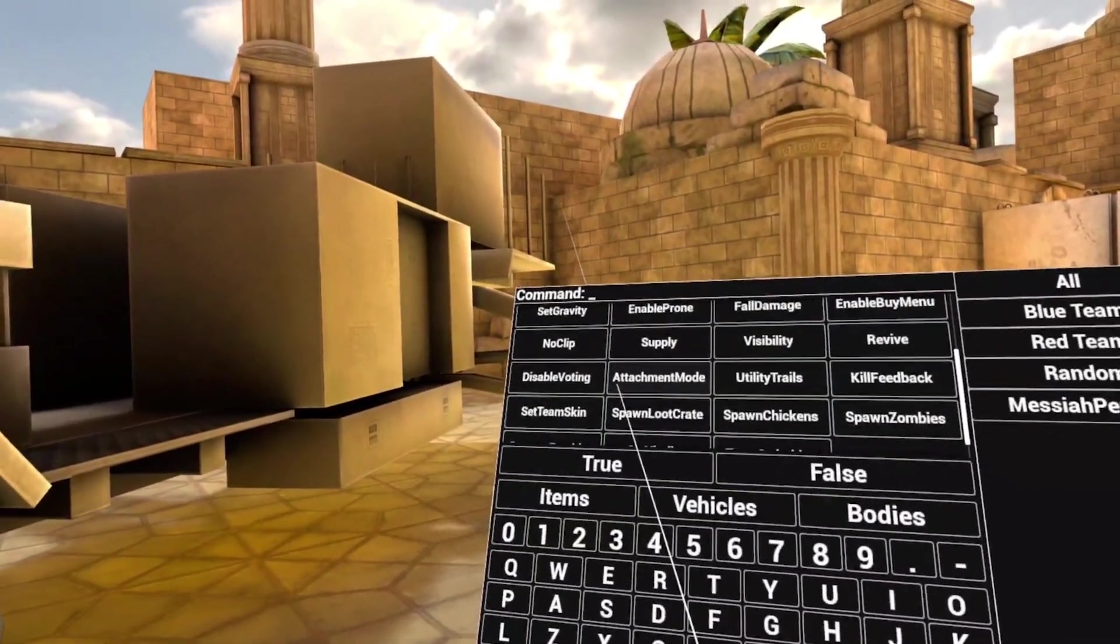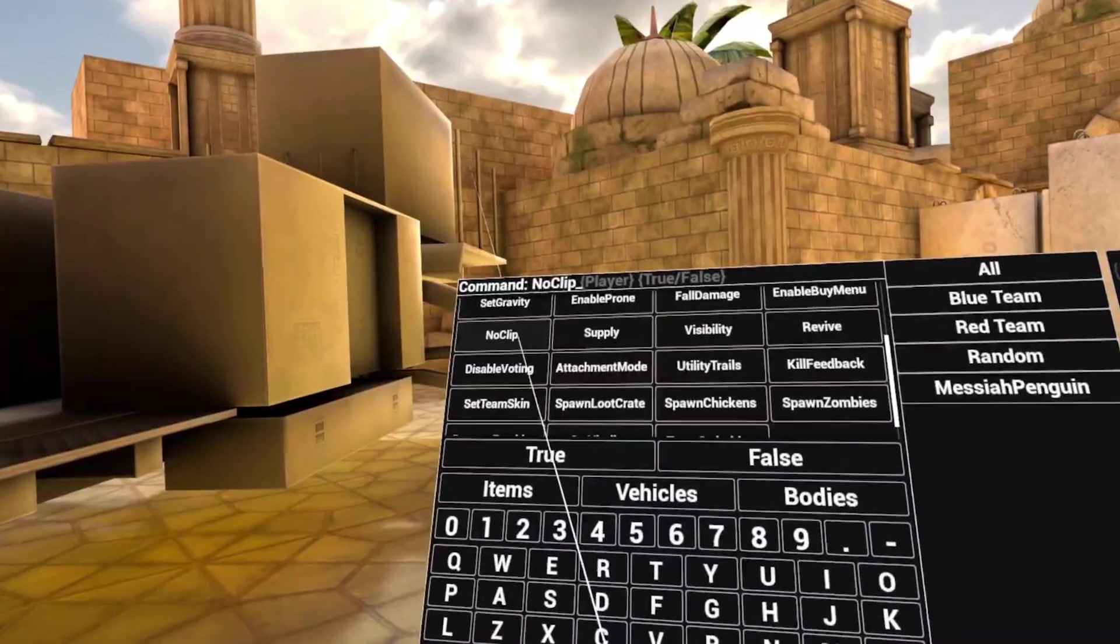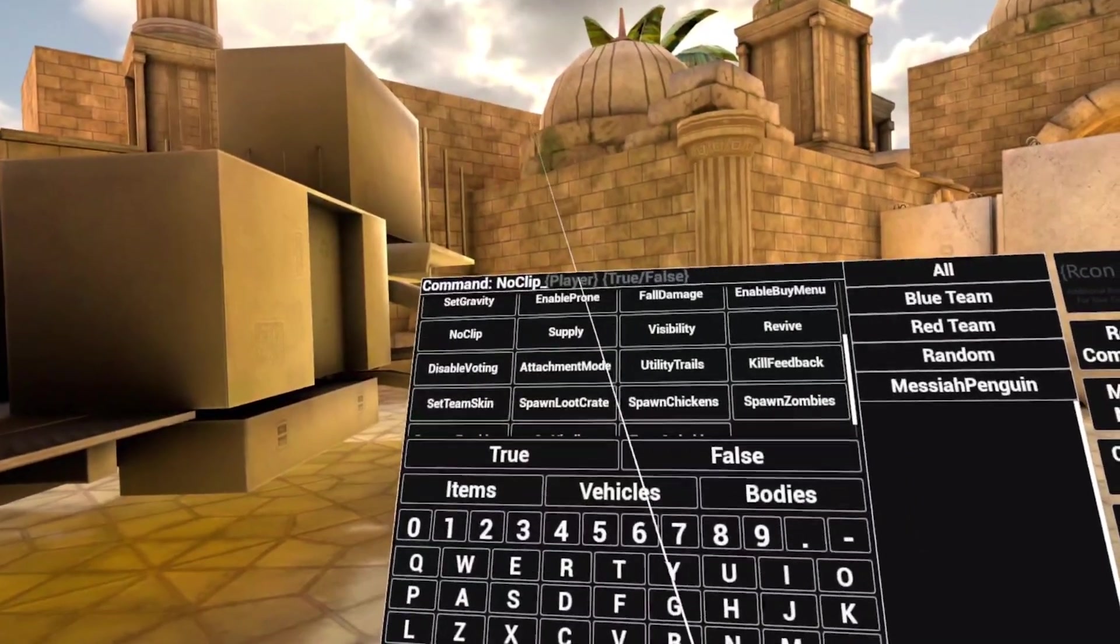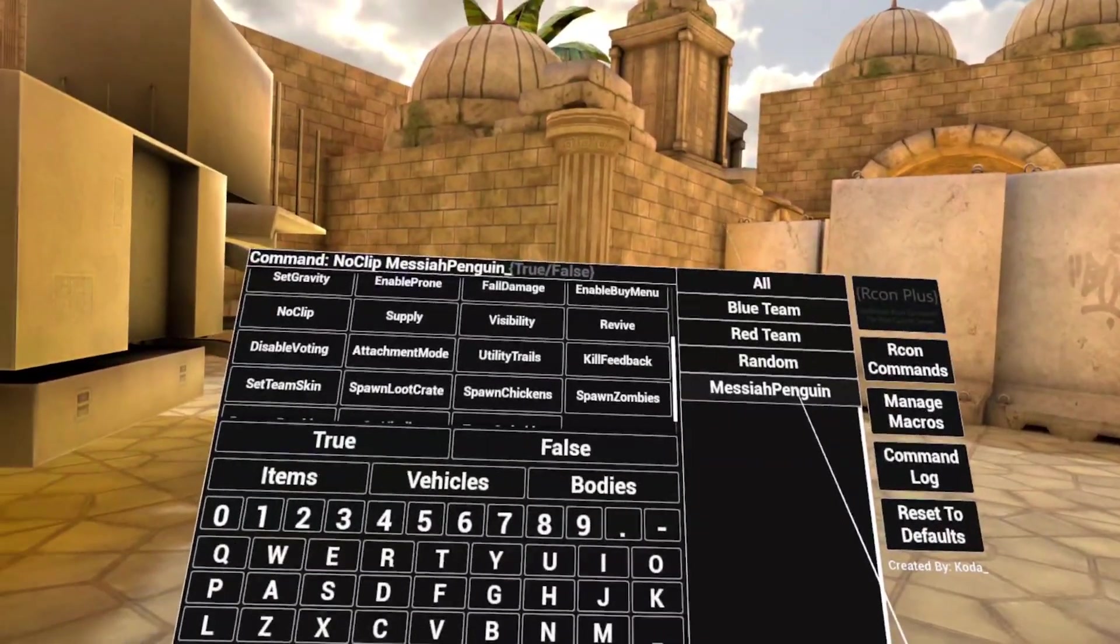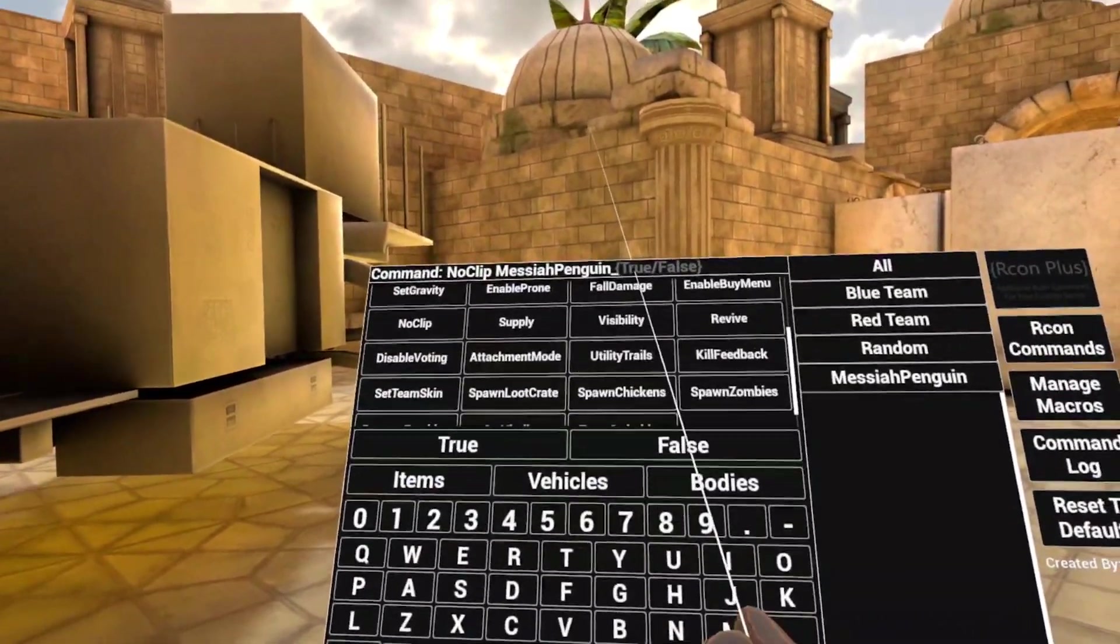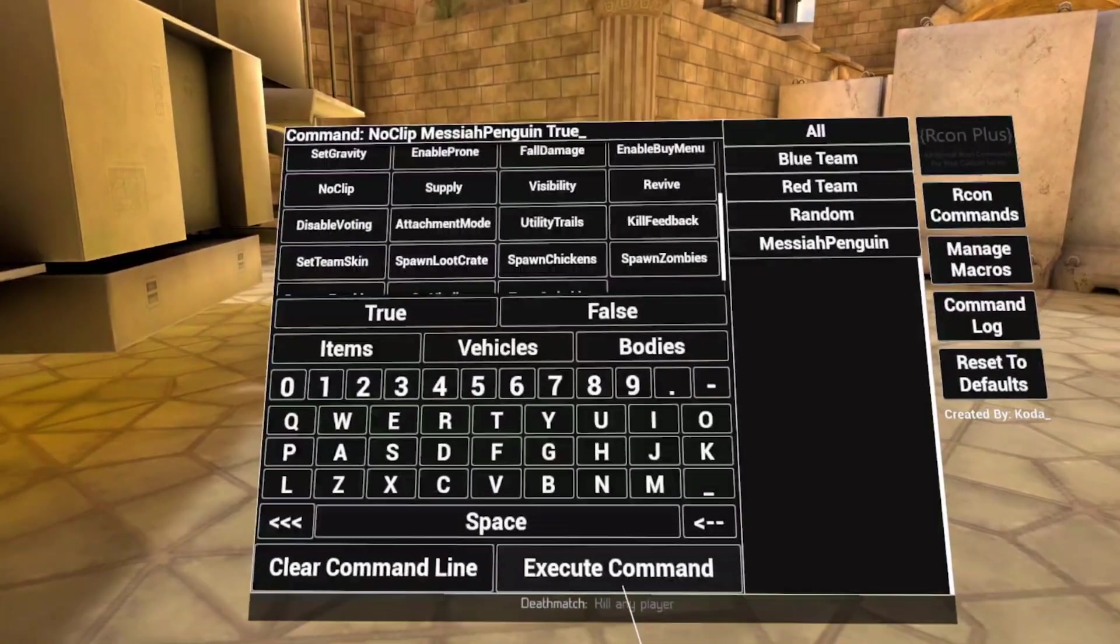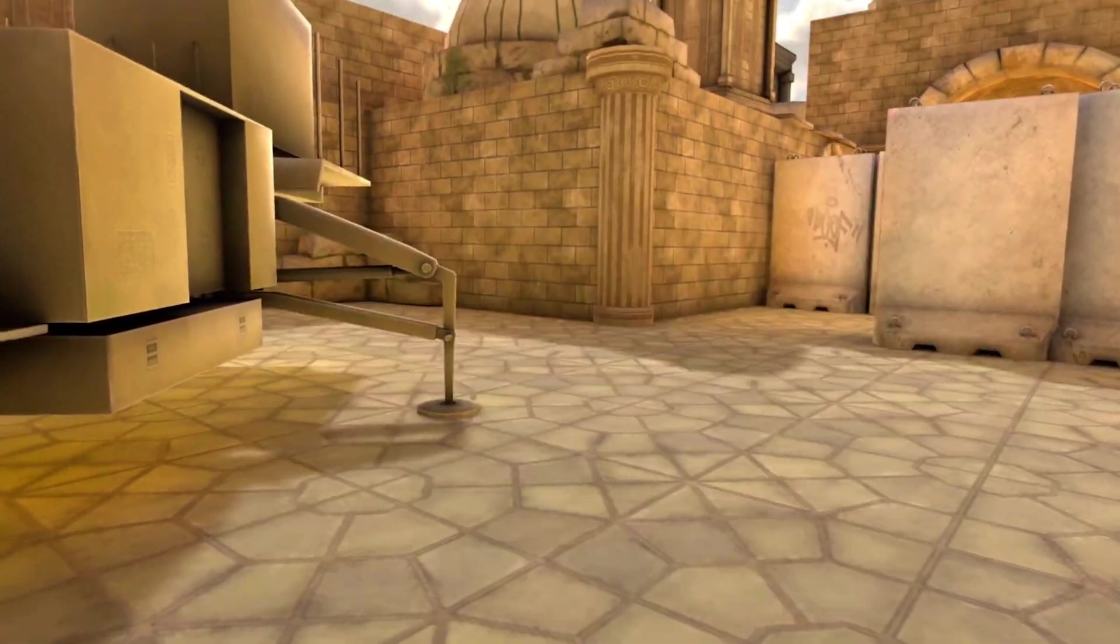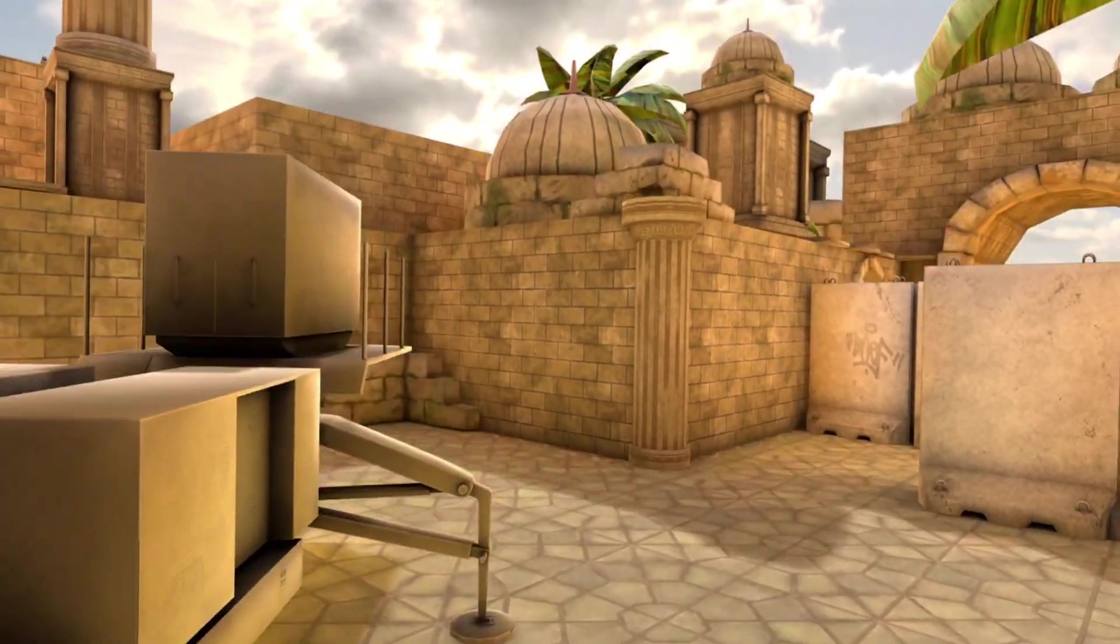So if I want to start flying around, I can do noclip player. I'm going to apply this to Messiah Penguin, and I'm going to set this to true. I then run execute command, and I can noclip fly around.